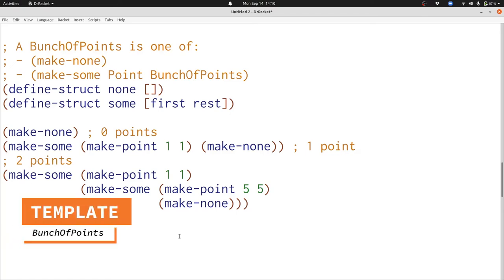Last time we developed the bunch of points data definition which allows us to represent as many points as we need. Now let's start thinking about writing functions that process a bunch of points.